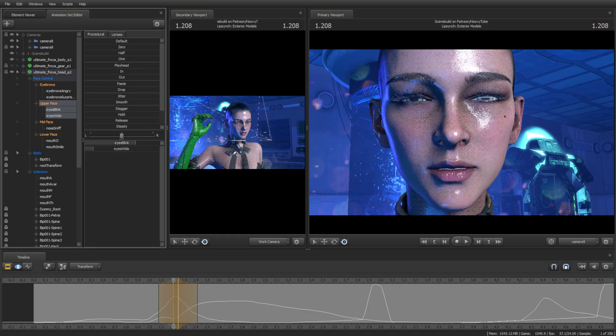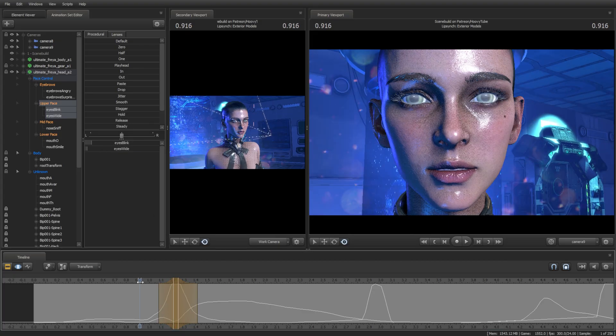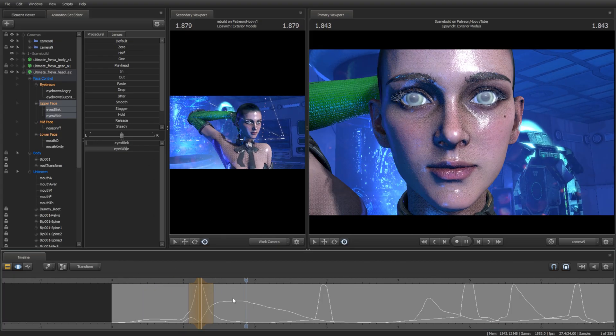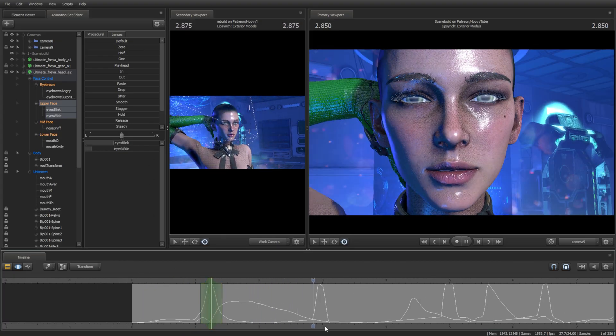You can use the graph editor to create the movements of the eyelids if that's easier for you.